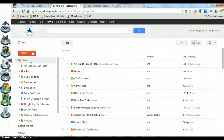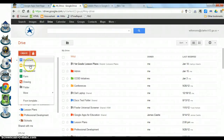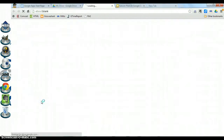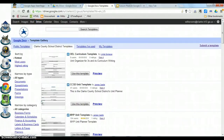To begin this process we need to be logged into Google Drive. Once you're logged in, click on Create and at the very bottom of the list it says From Template. When you click on From Template it's going to open up a new tab — this is the template gallery.